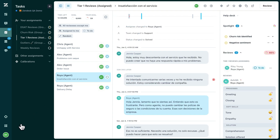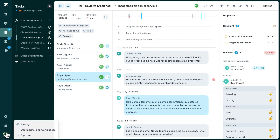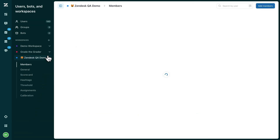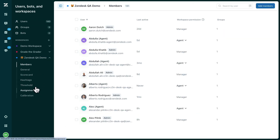To set up your review assignments, head to the Assignments section of your workspace settings, and click to create an assignment.